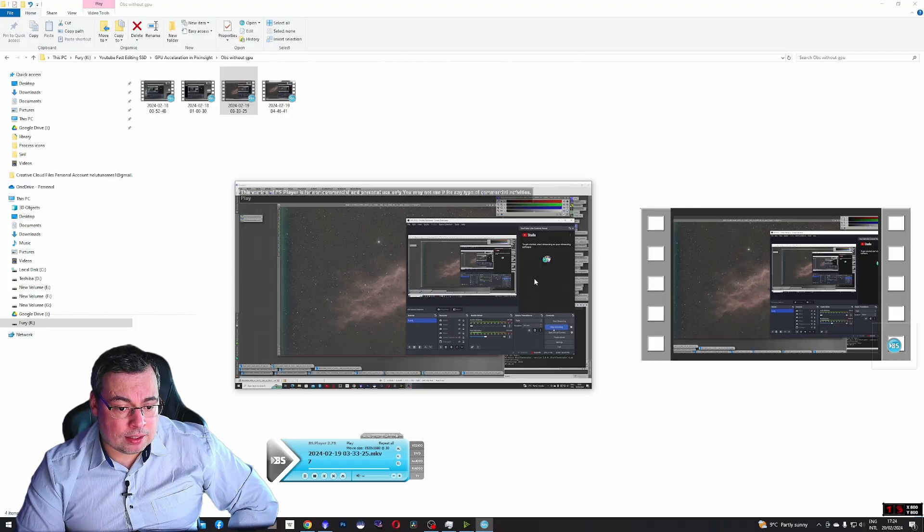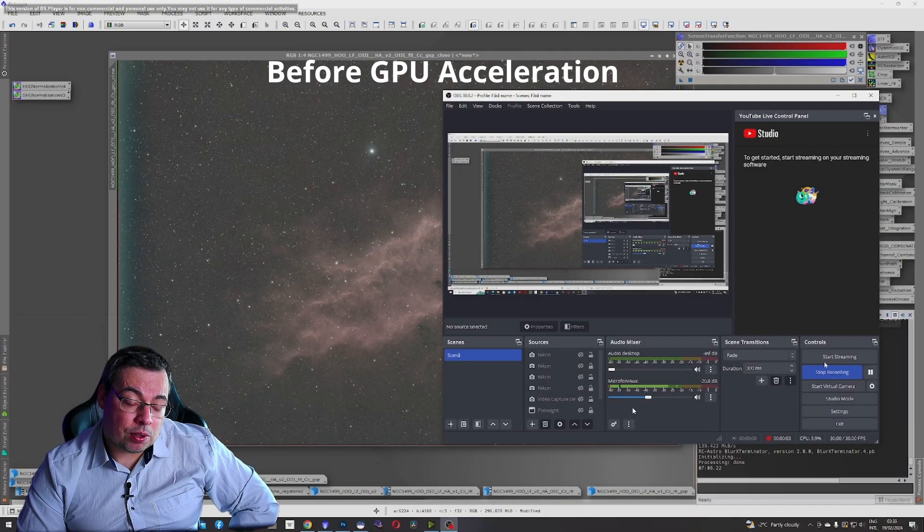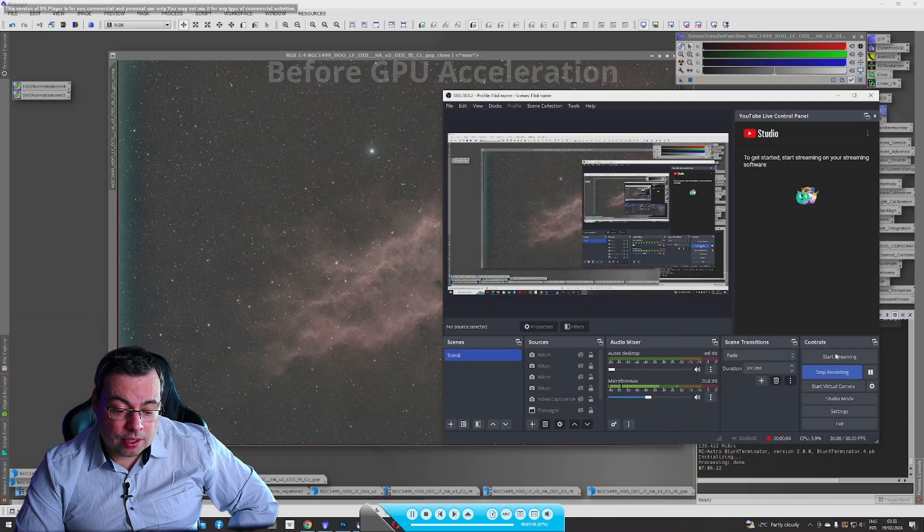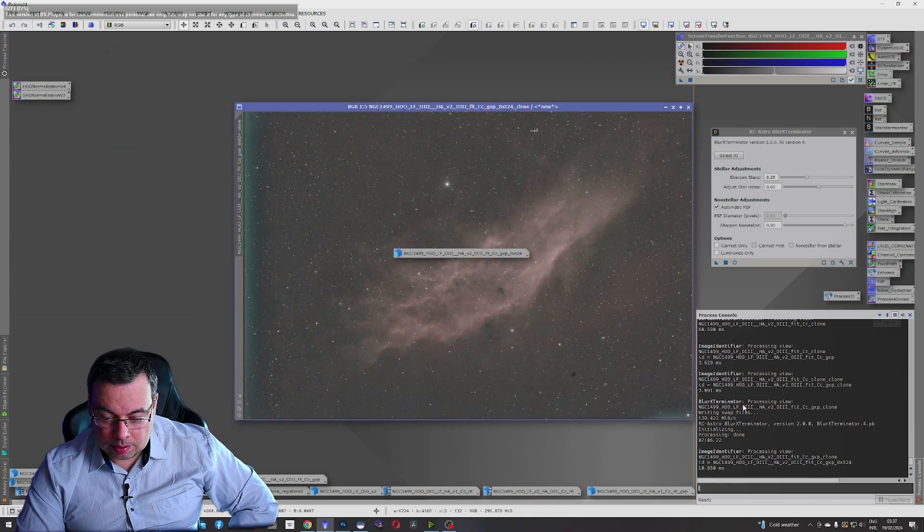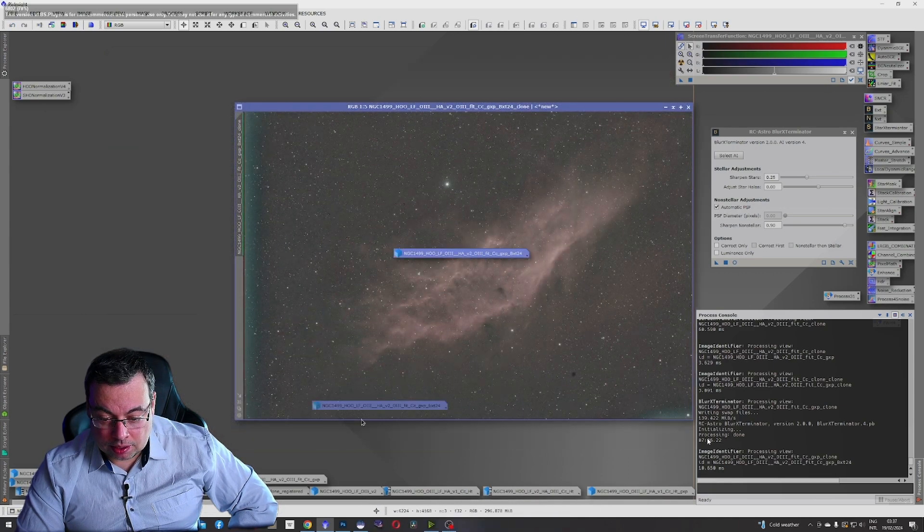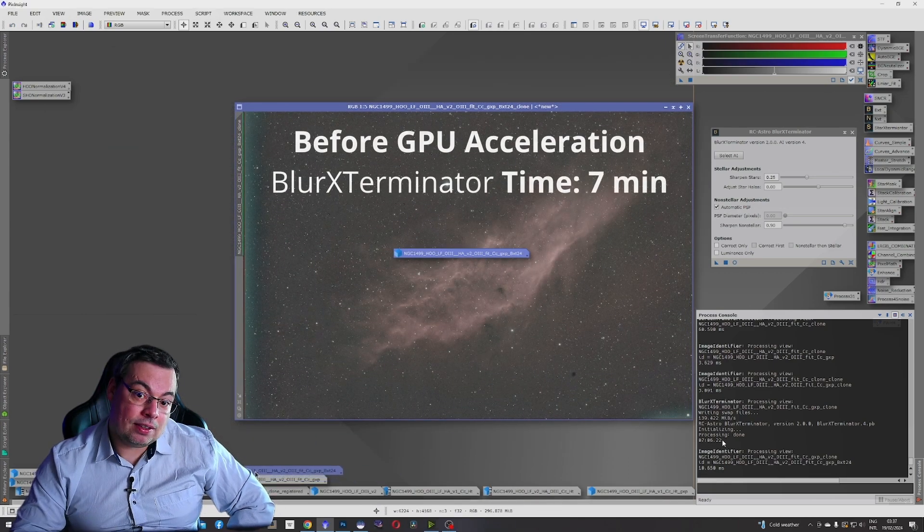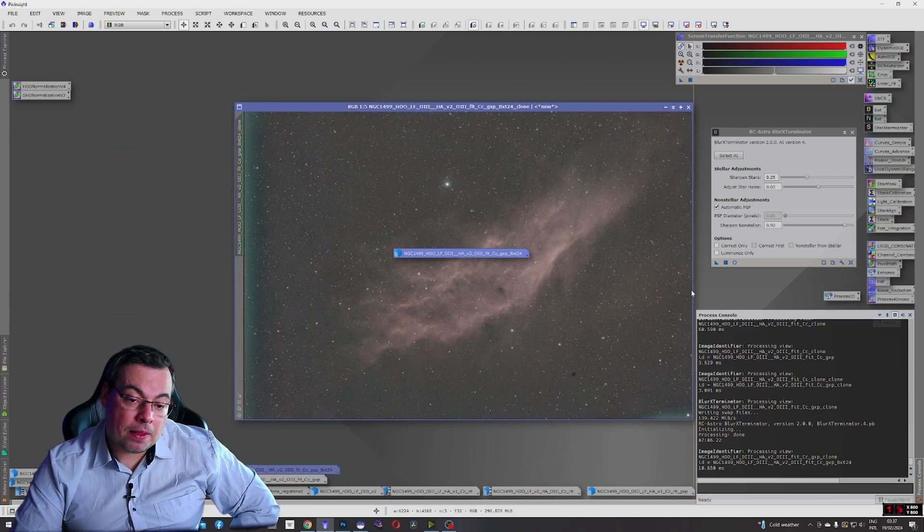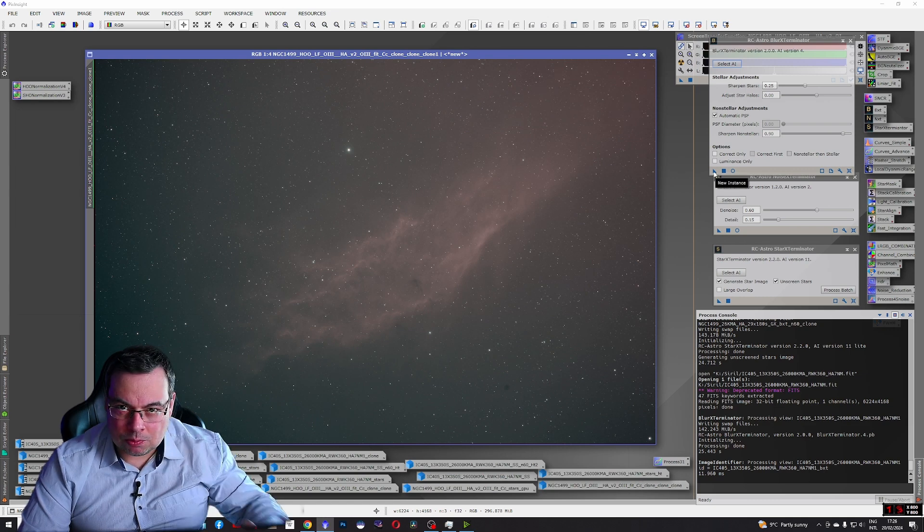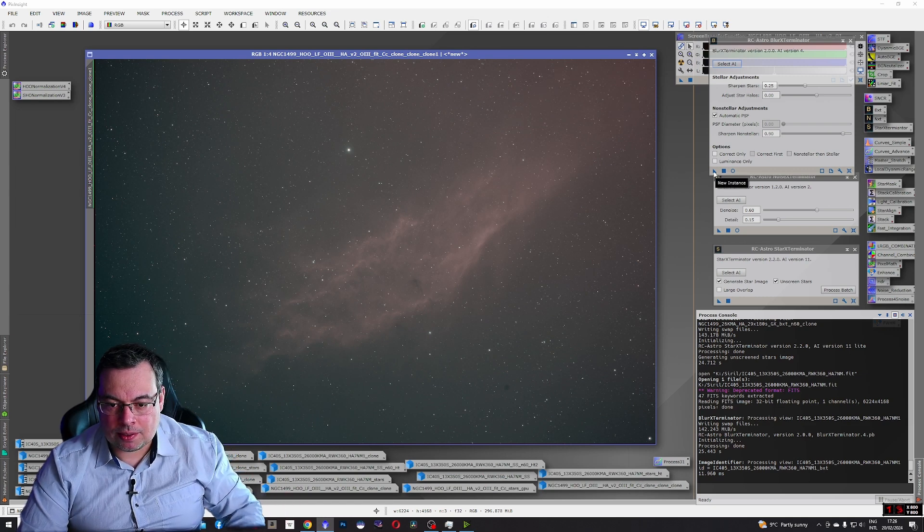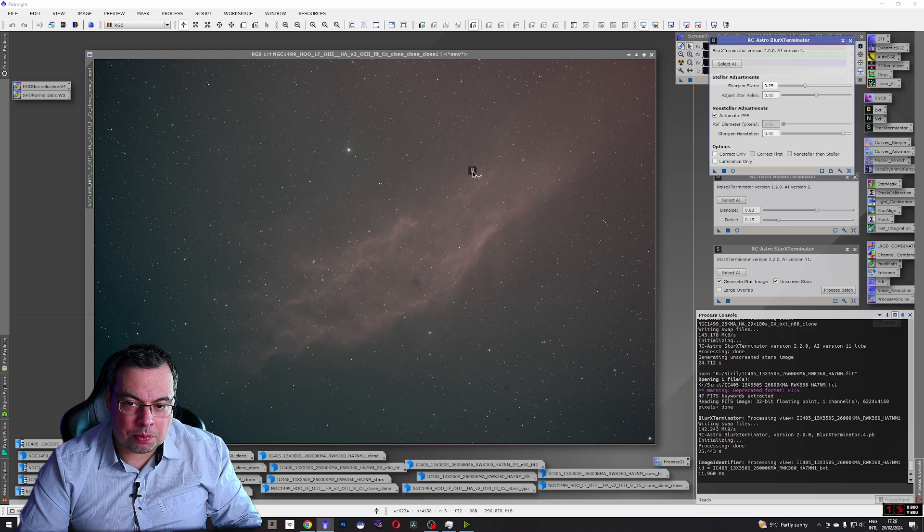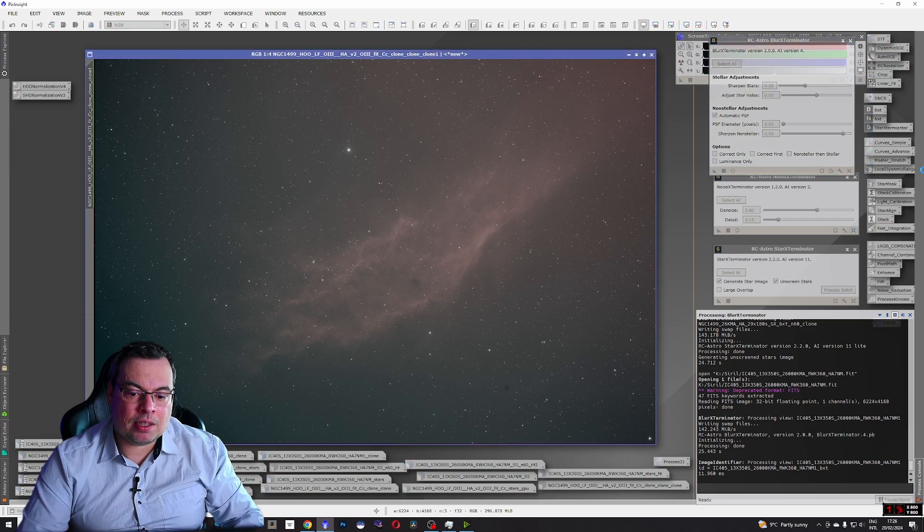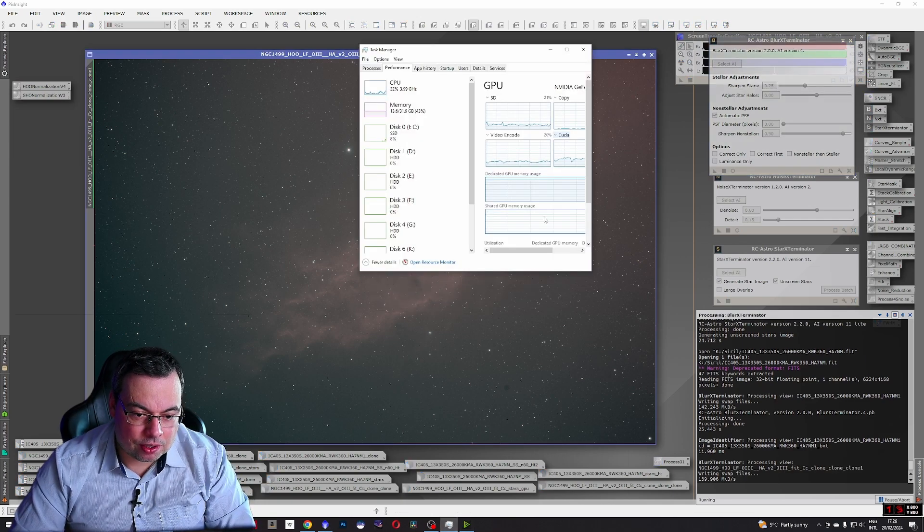Now let's take a look before GPU acceleration. Here we can see Blur Exterminator took seven minutes to process this image. Seven minutes without GPU acceleration. Now let's apply Blur Exterminator with GPU acceleration.